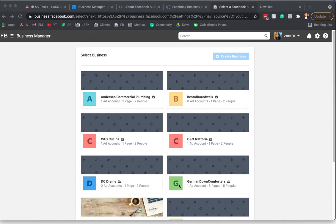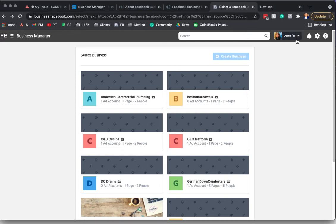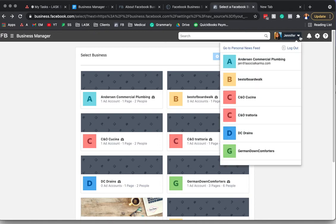One thing to remember when you're dealing with Facebook is that they move things around all the time, but usually they don't change the naming conventions. So if you start to learn the names of things, then you can usually find them. You just have to look. Don't be scared, you're not going to break anything. Look around and click on things and become familiar.